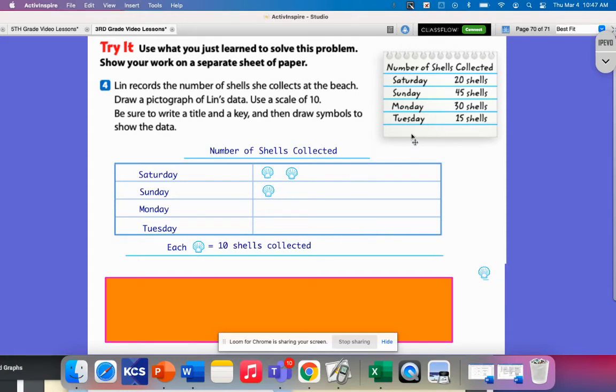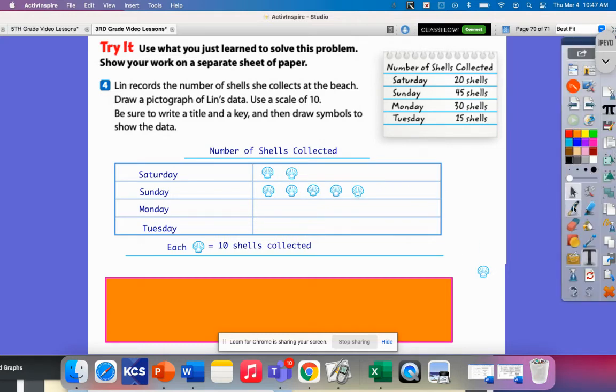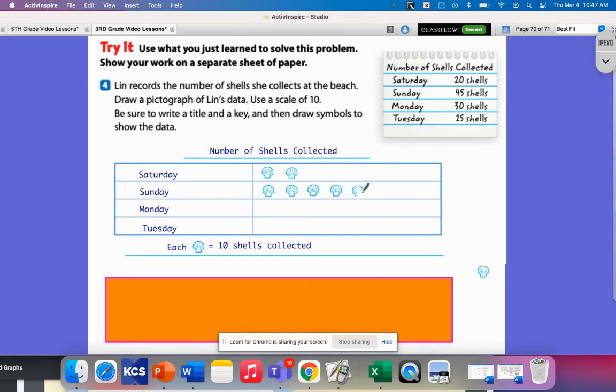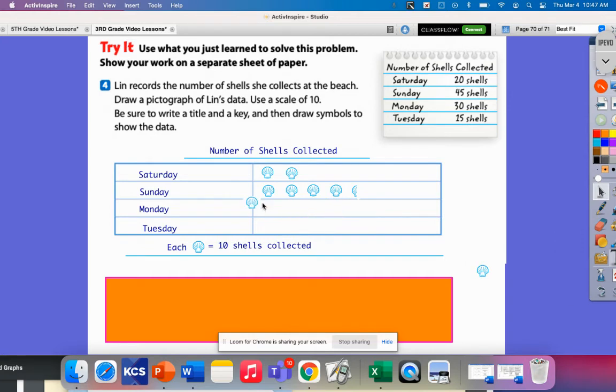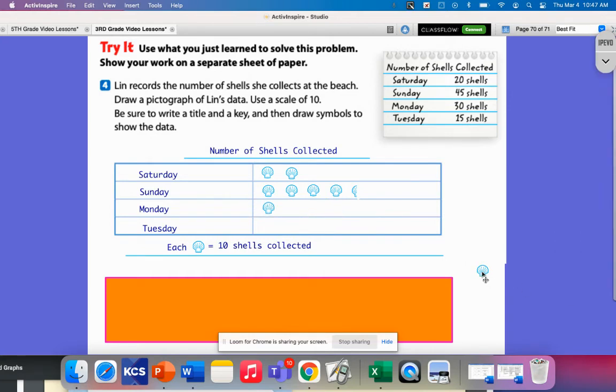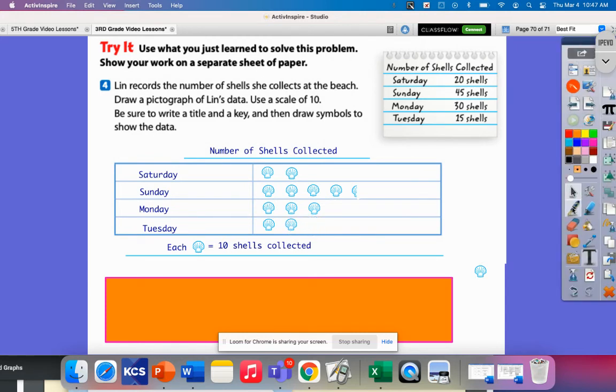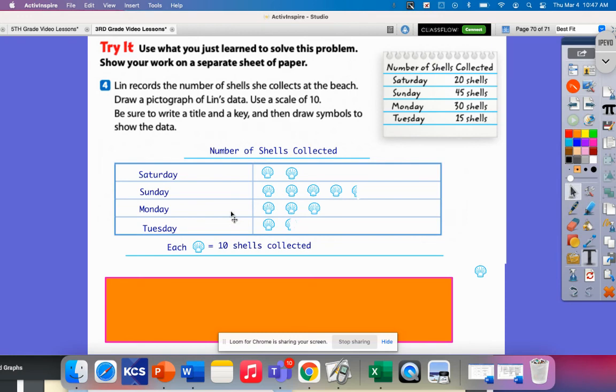Sunday, there's 45. So that would be 10, 20, 30, 40. And now I'm going to have to cut this little shell in half to represent five. So I'm just going to wipe this out right here. Monday is 30 shells, so 10, 20, 30. Tuesday is 15, so that's this one, and then I'm going to need to cut this one in half. Perfect.